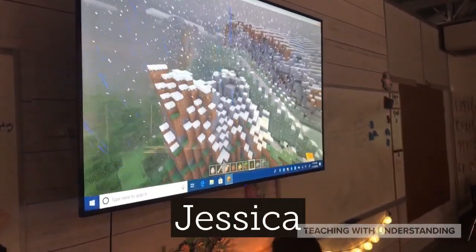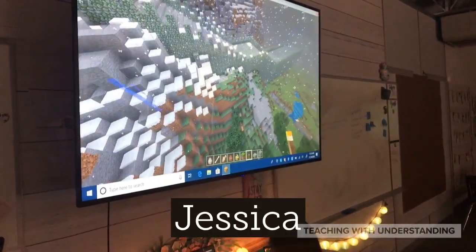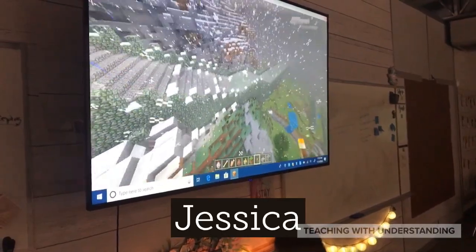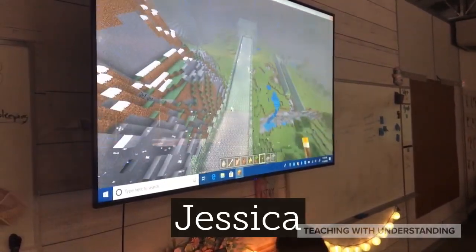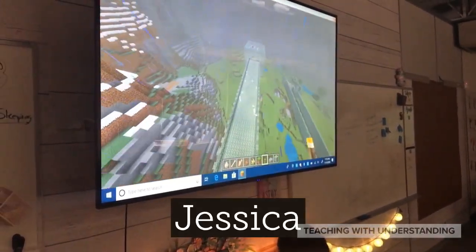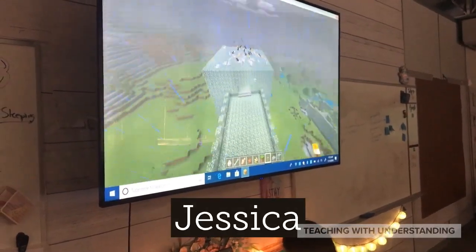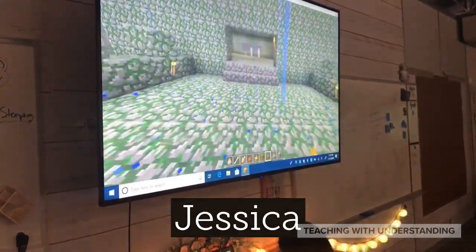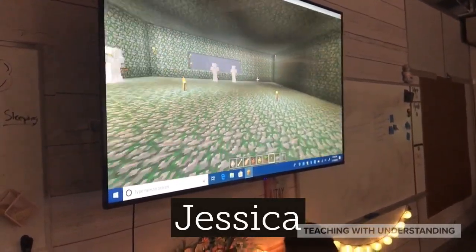Jessica could be one of the shyest students I've ever met, but this project really gave her the confidence to not only present in front of her peers, but explain her design at the technology showcase to complete strangers.